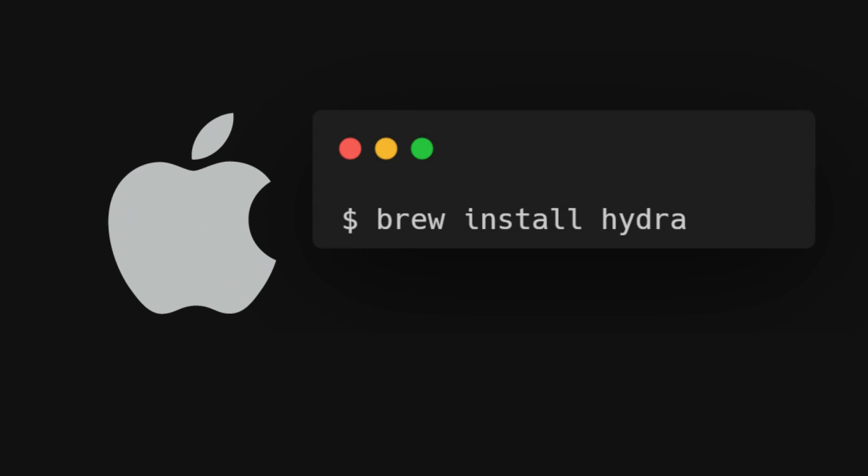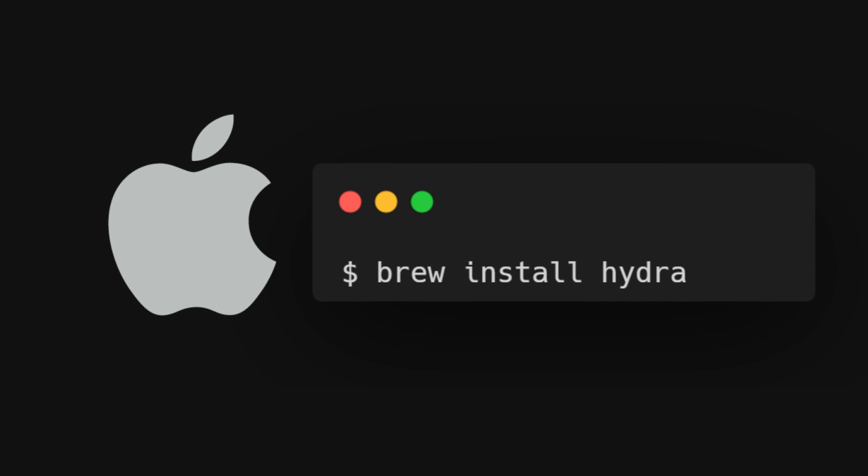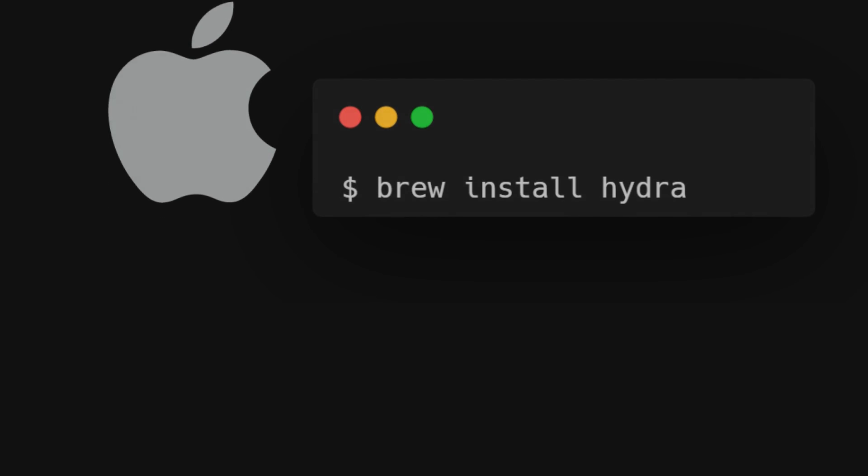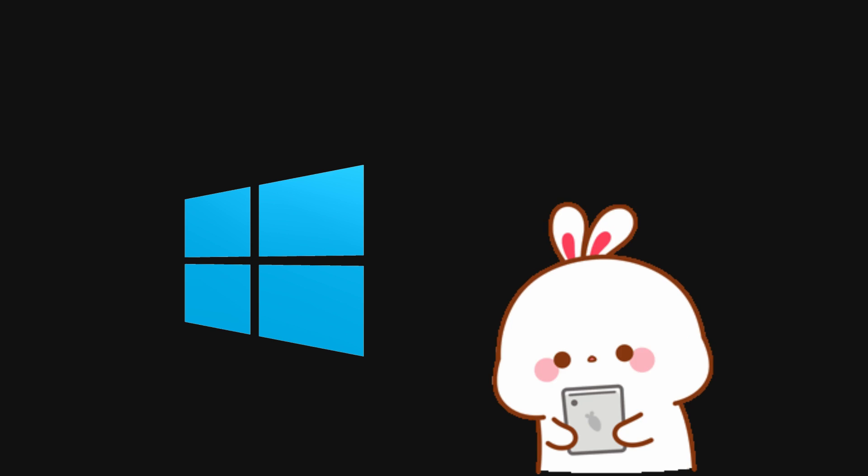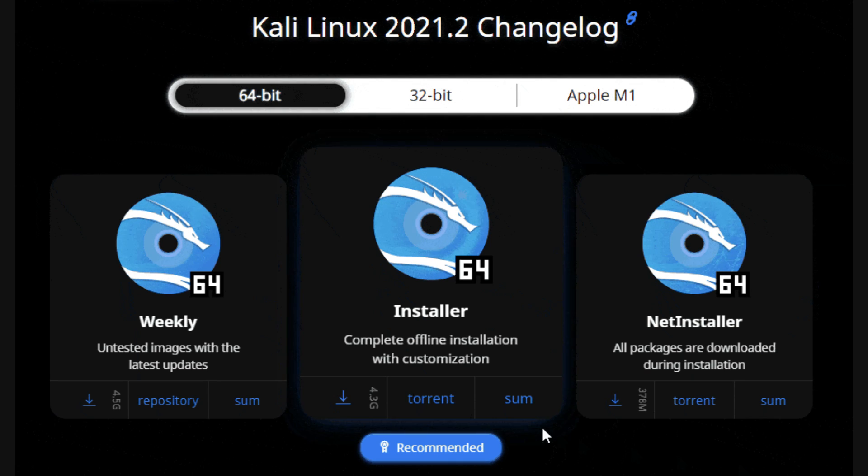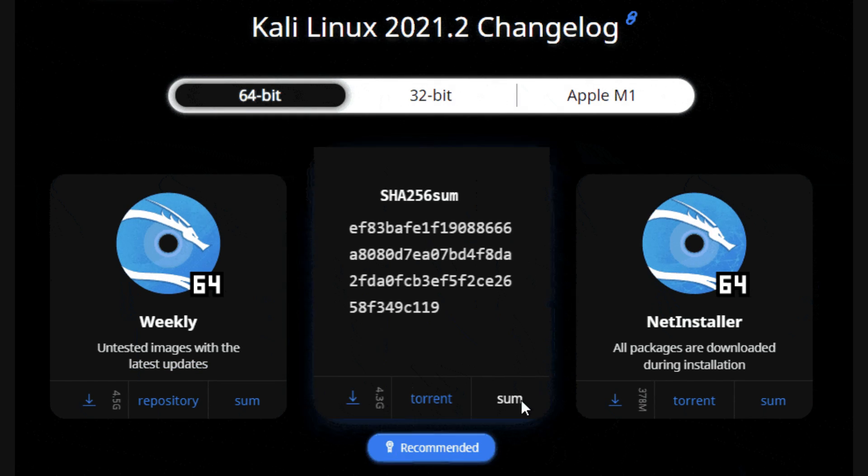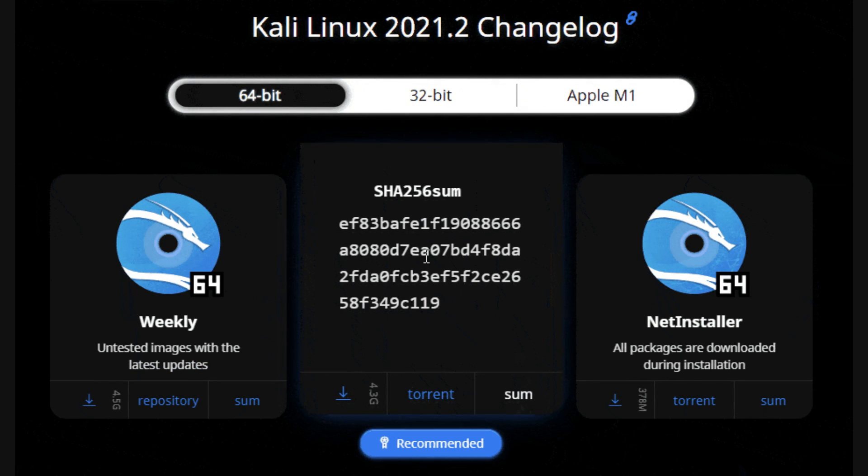Mac users, you're covered too. Just head to homebrew and type brew install Hydra. If you're a Windows user, things get a bit trickier. I'd suggest setting up a virtual box and installing Linux on it.